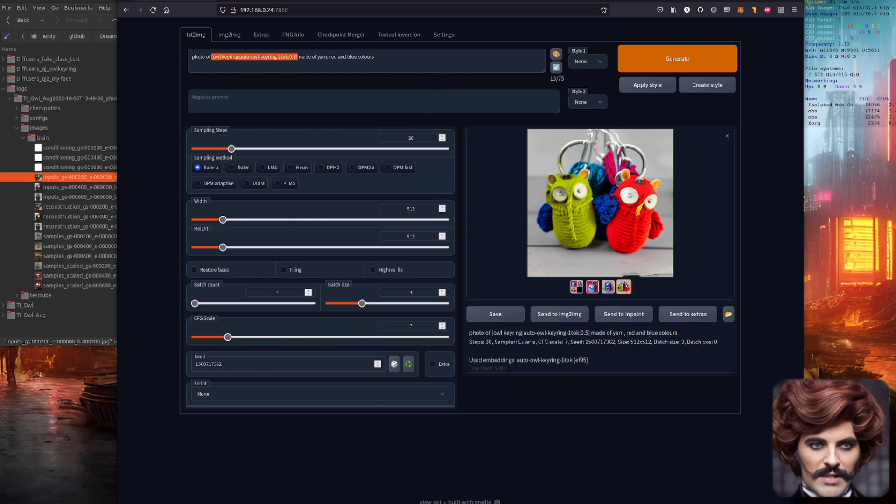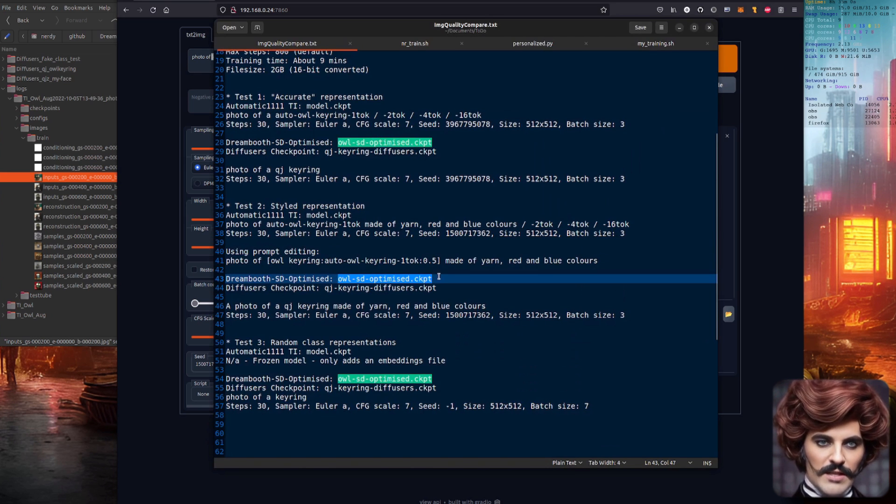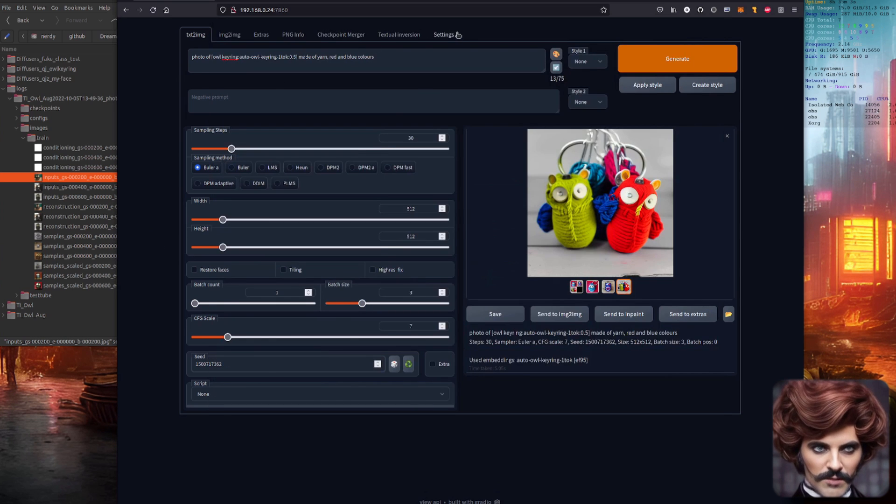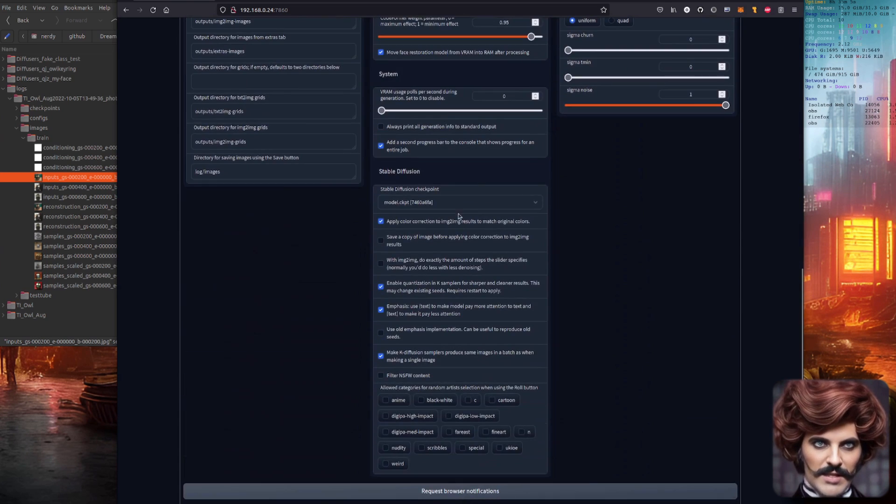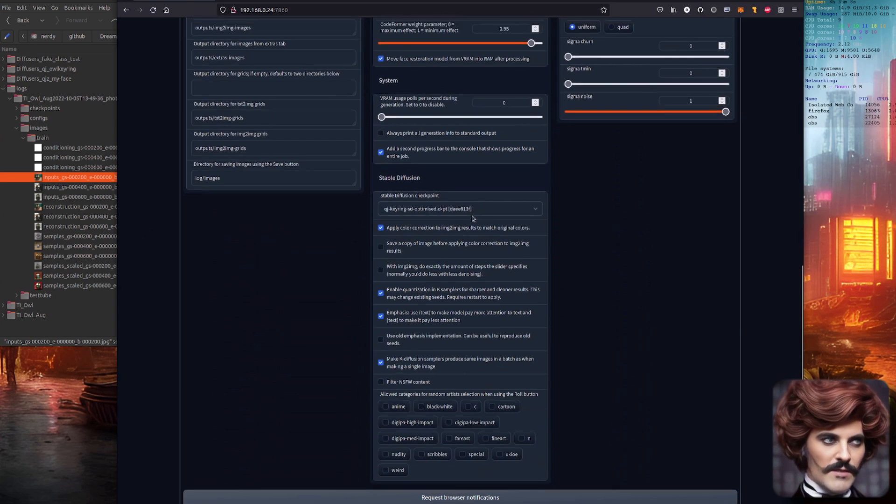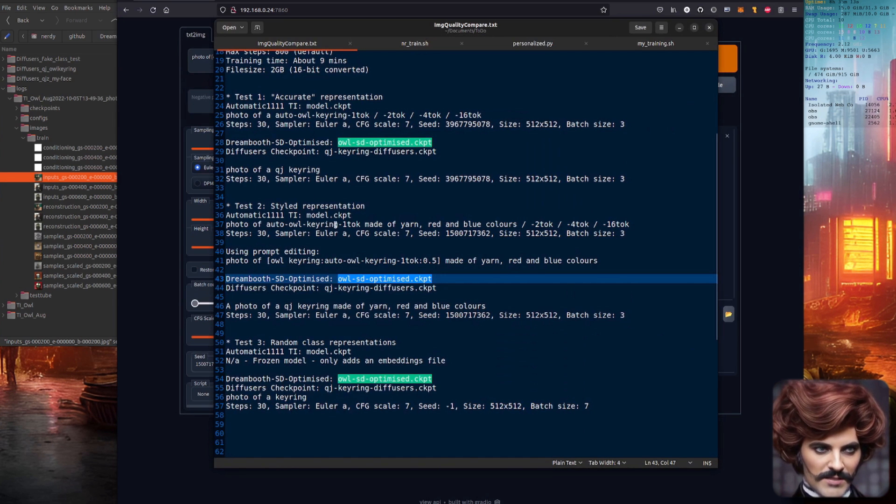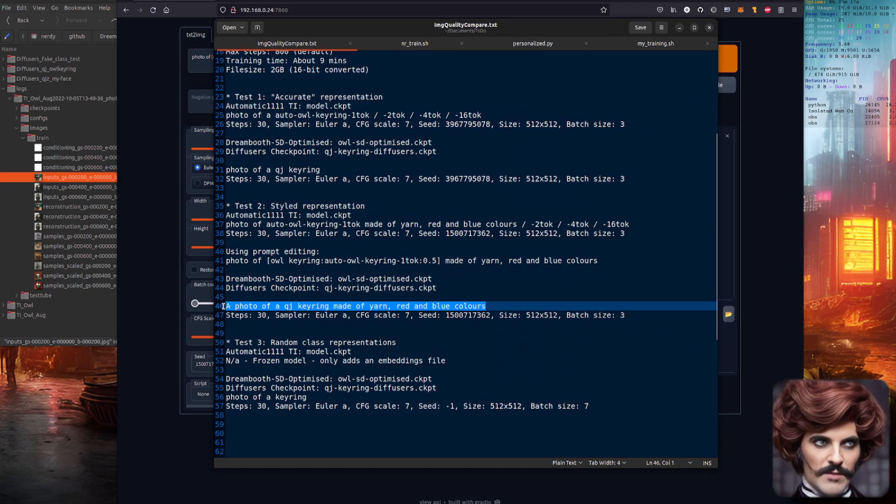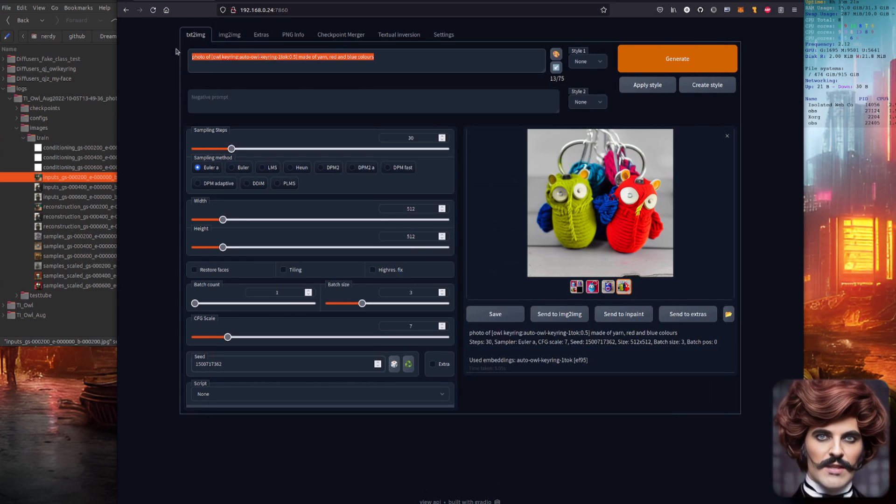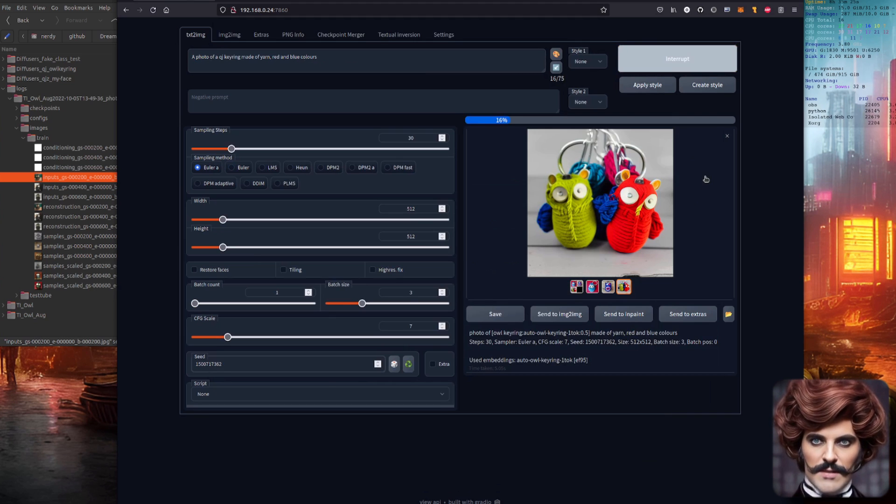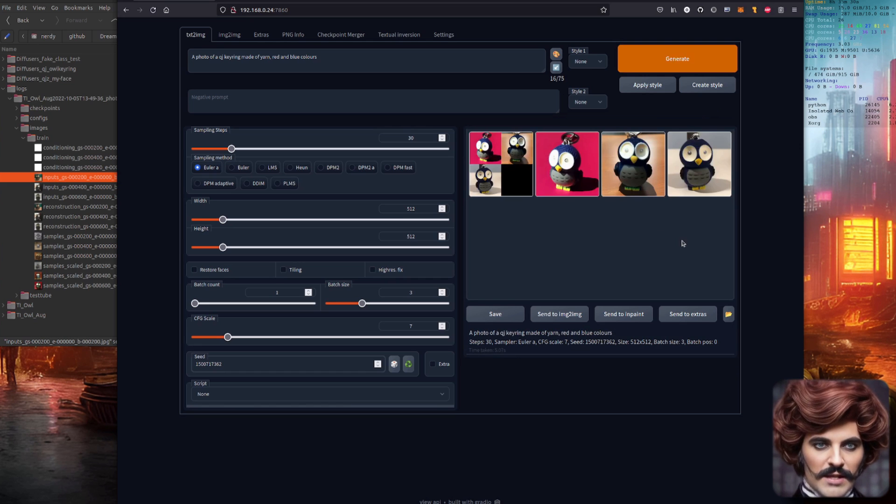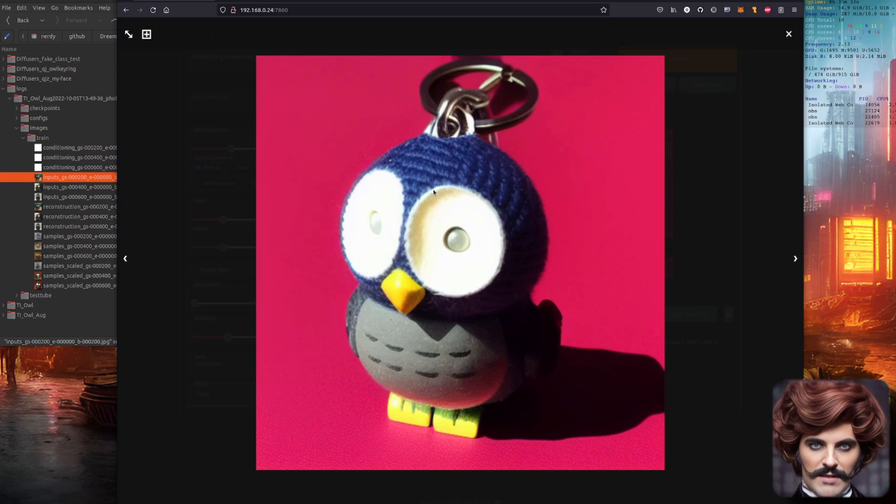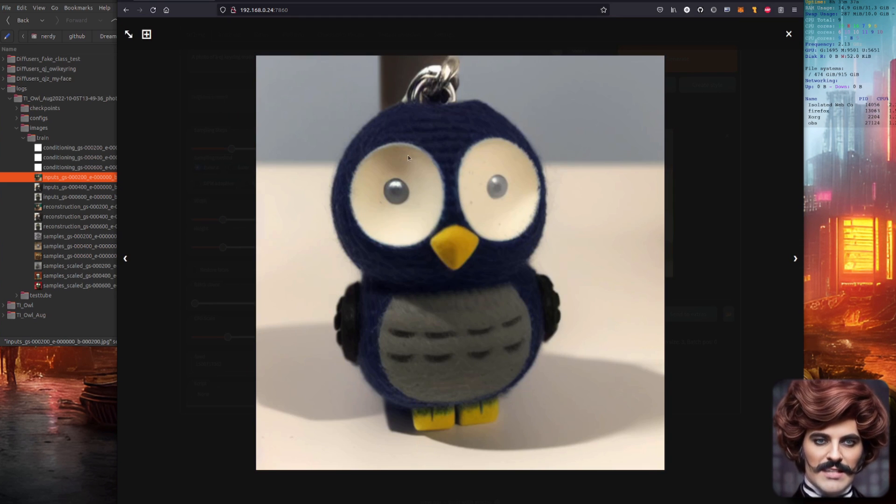So let's have a look at the next one. So now we need to change to the stable diffusion optimized model again. Stable diffusion optimized. We'll load that model. Pop over to text to image and we're going to change the prompt again because obviously we're not using those tokens. So a photo of a QJ keyring made of yarn with red and blue colors. This is the stable diffusion optimized version of it. Let's have a look at this. How good is this going to be? Well we will see in just a second. There we go. Okay yeah it's got its head made of yarn there. I can definitely see some yarn. That is not too bad at all.